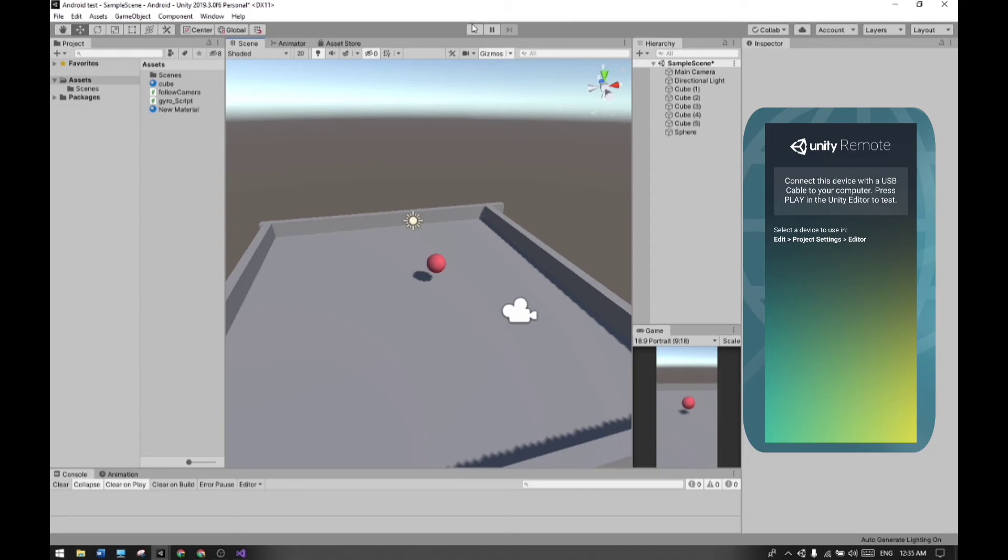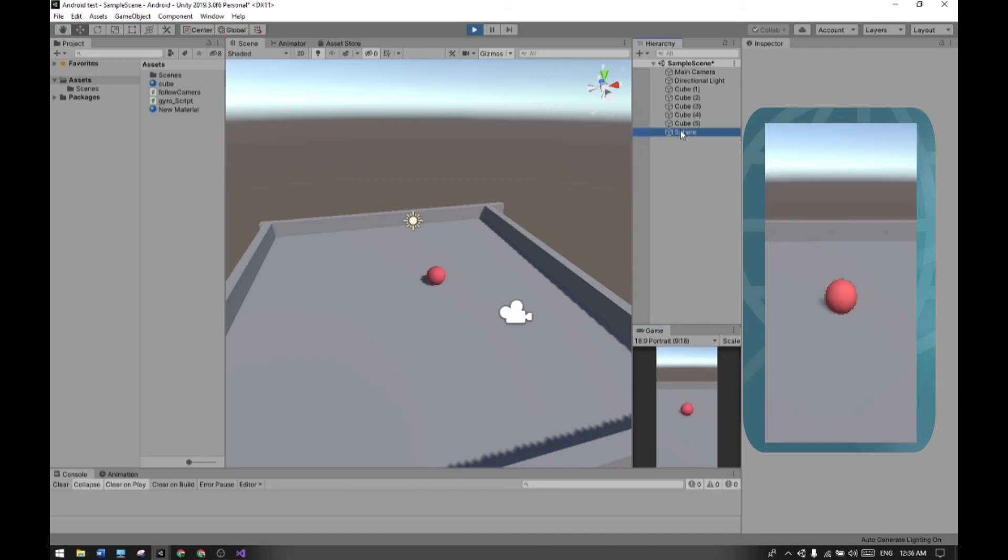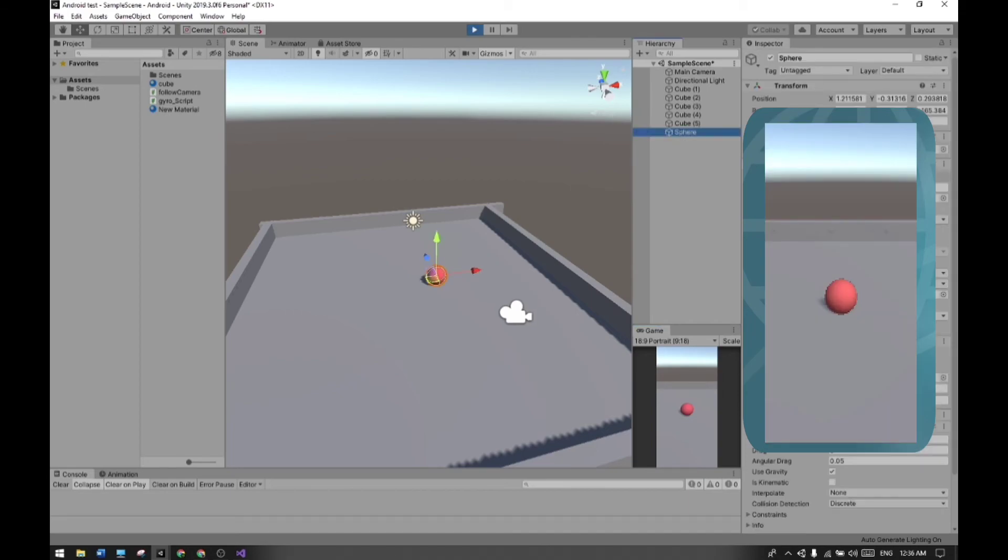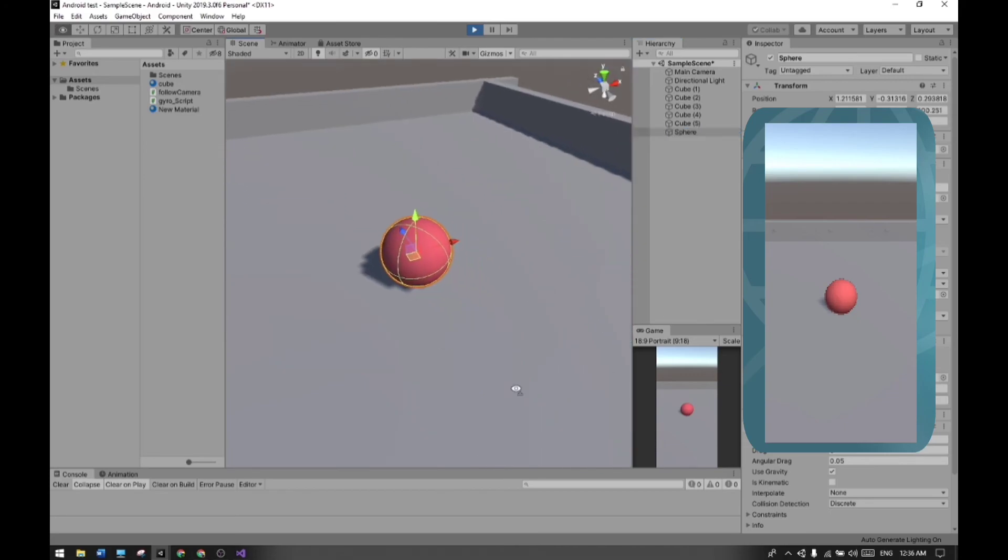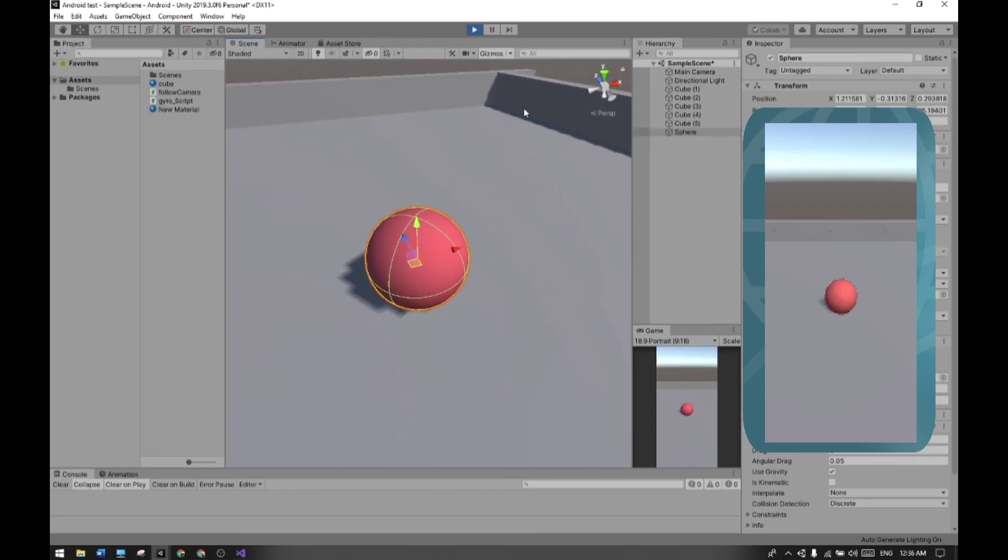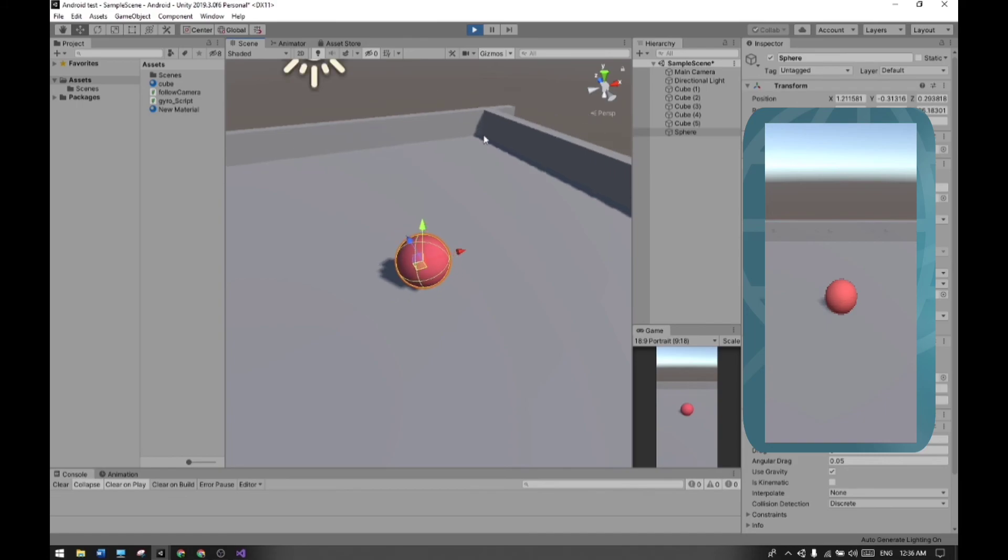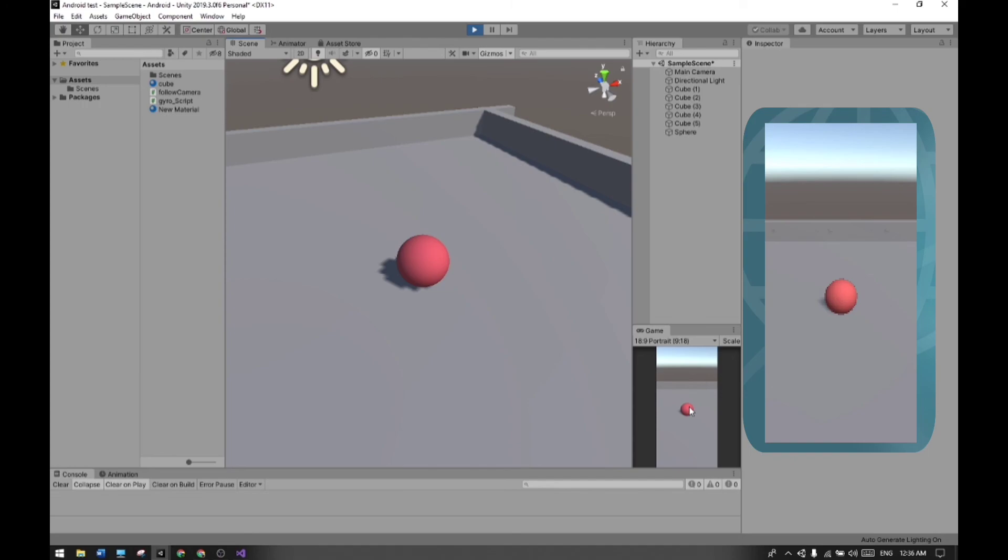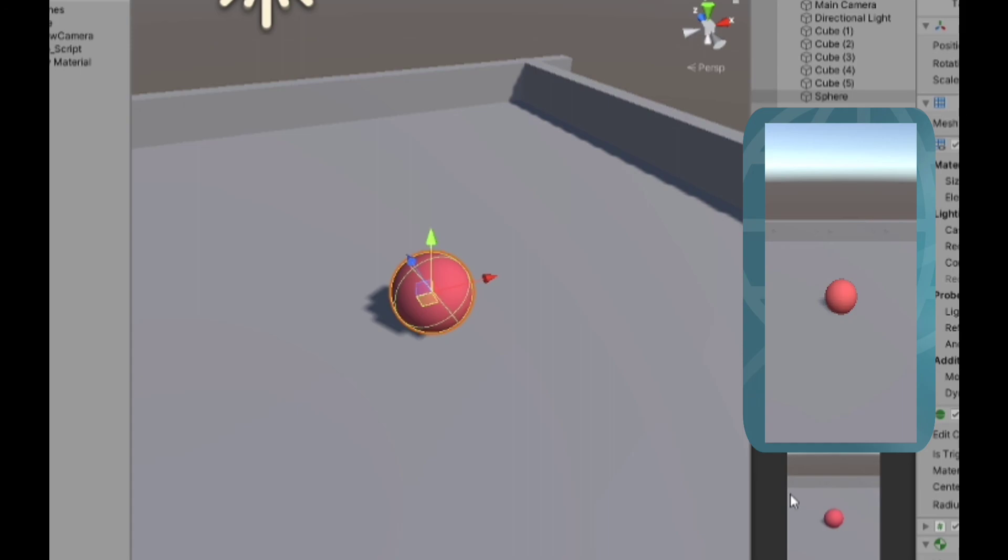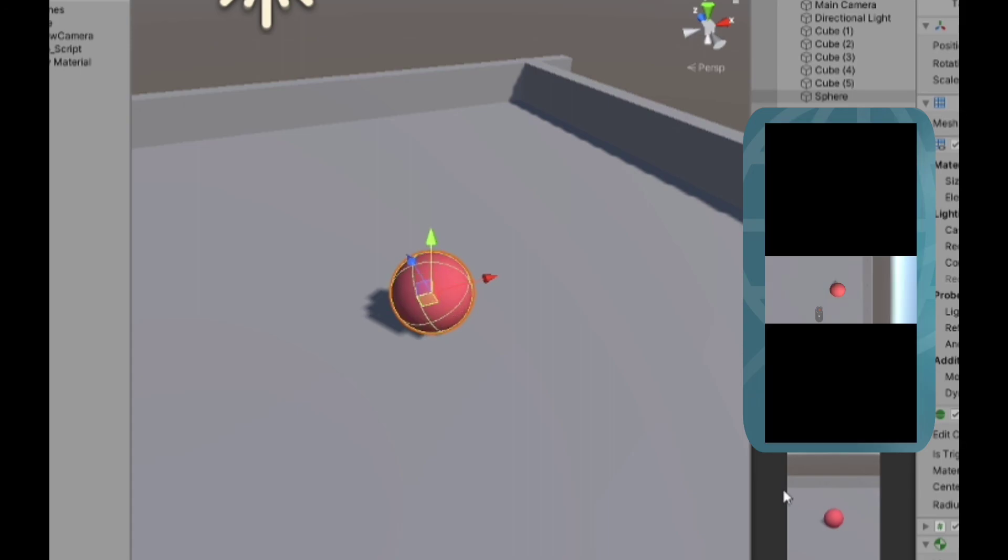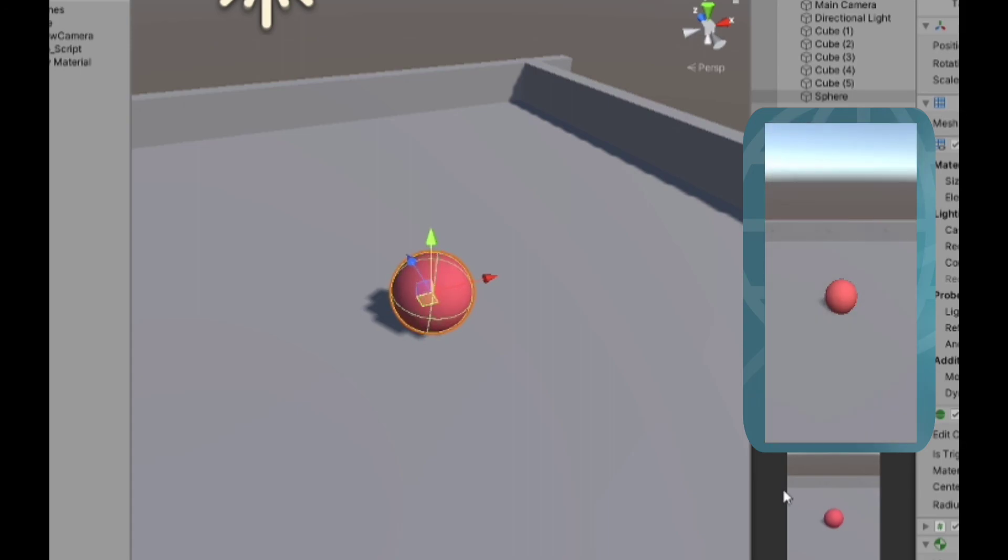Now if I run it, you can see that your Android device can play it too. And here guys, if I move my Android device - if I'm rotating it in any direction - the sphere also moves. Turn your phone in any direction and the sphere will also change its rotation.